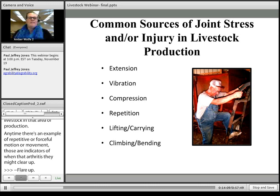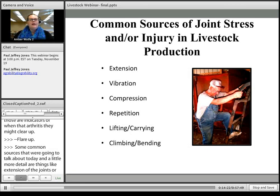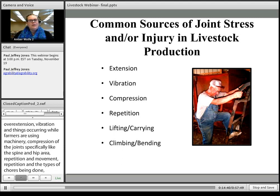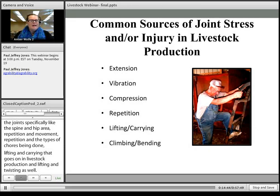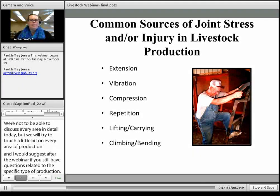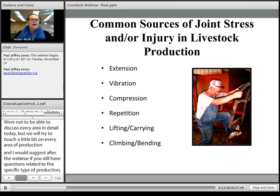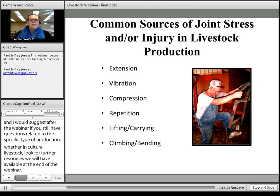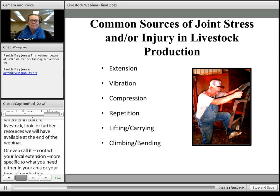Common sources of joint stress we'll discuss include: extension or overextension of the joints, whole-body vibration from machinery, compression of the joints and specifically of the spine and hip area, repetitive movements and chores, lifting and carrying, and climbing, bending, or twisting. We won't be able to cover every species of production in detail today, but I'd suggest contacting your local county extension educator for resources more specific to your type of production — whether poultry, swine, or others.